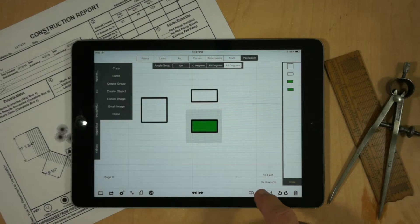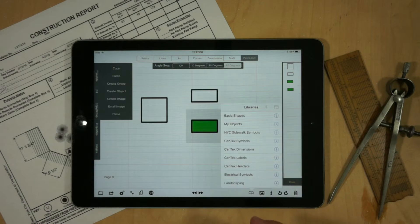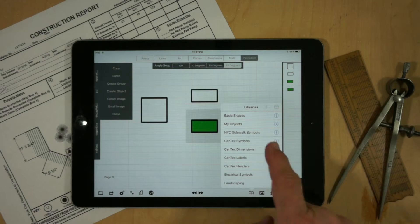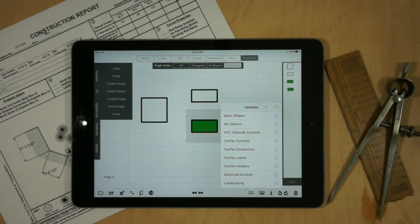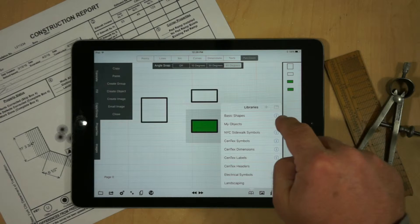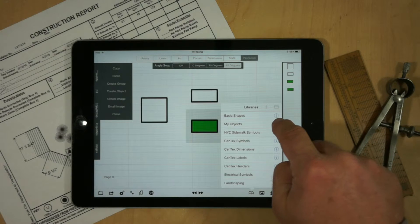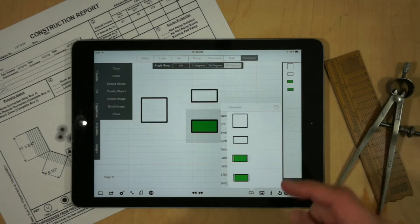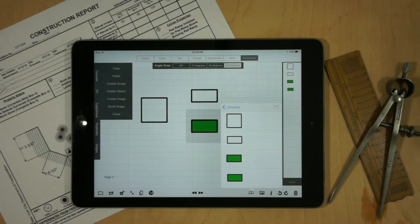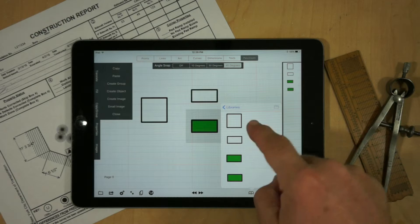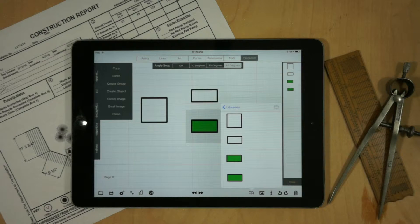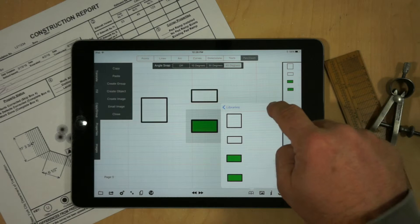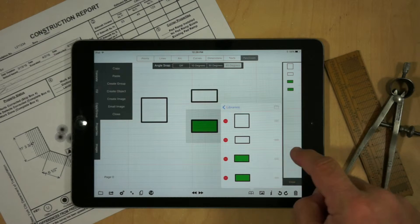Once we've created our objects, we can go into the My Objects library feature. And by hitting the I accessory button, we open up the library so we can actually see the images. And now we can reposition them.